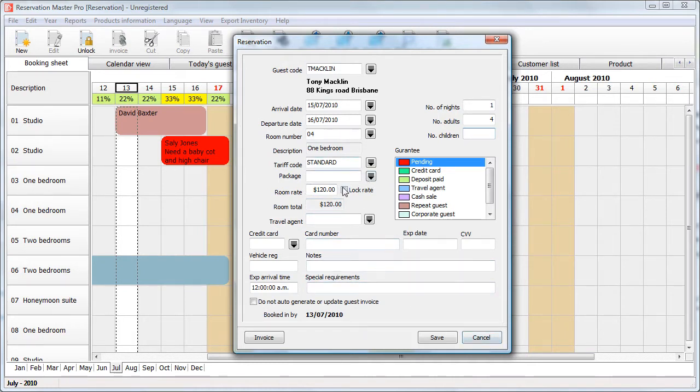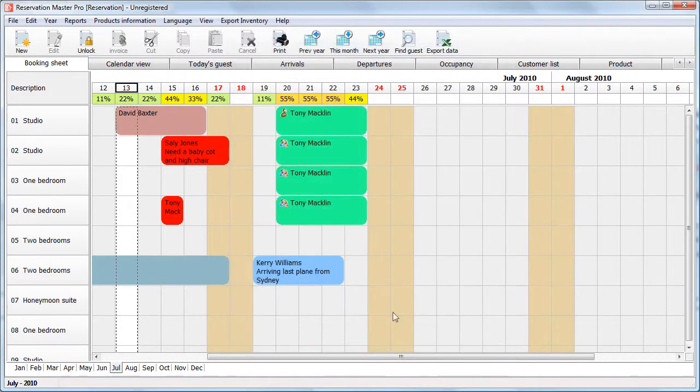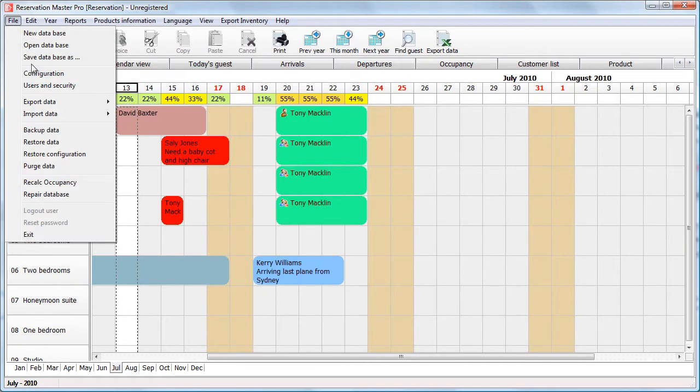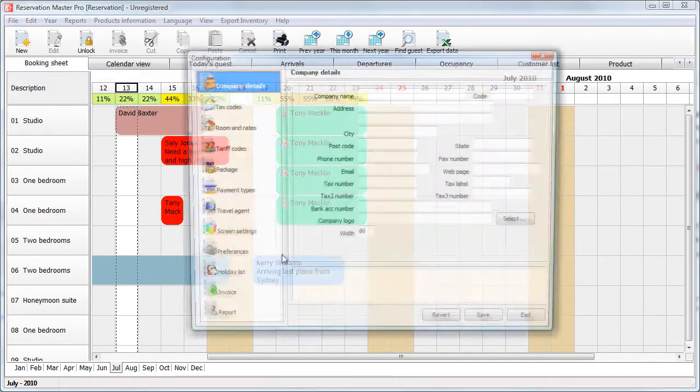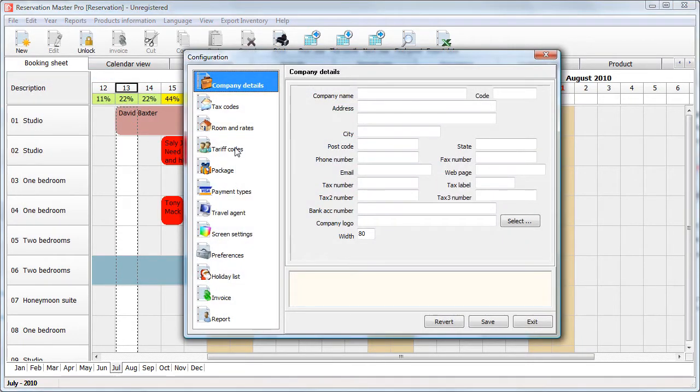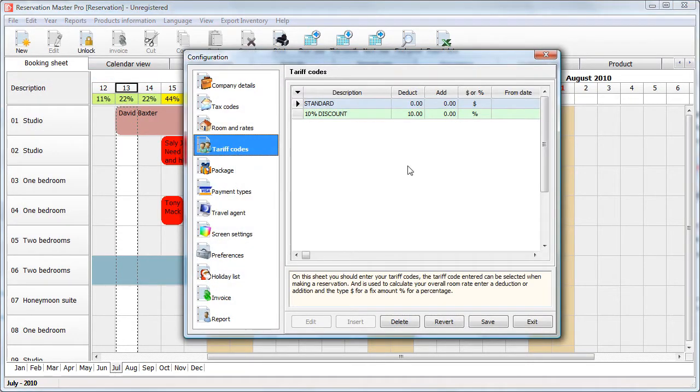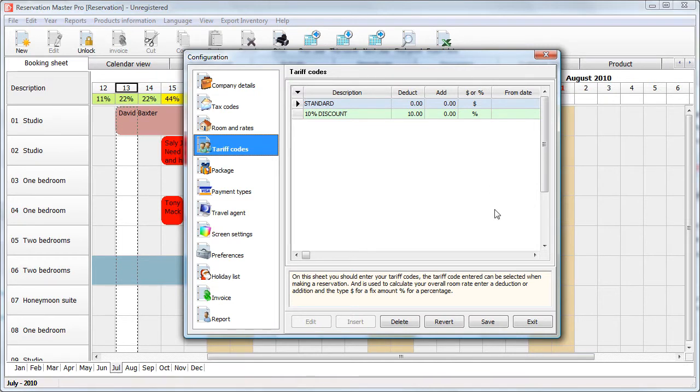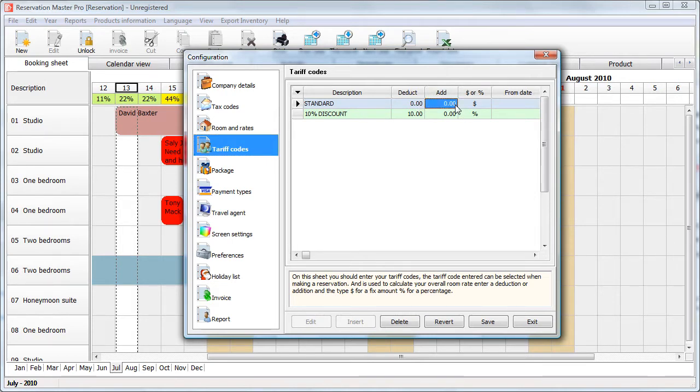Now, let's go into tariff code for a moment. So we save this reservation. Go back to configuration and select tariff code. Because this is part and parcel of your room rate calculation. You have the standard tariff code, which has no deduction and no additions to it.